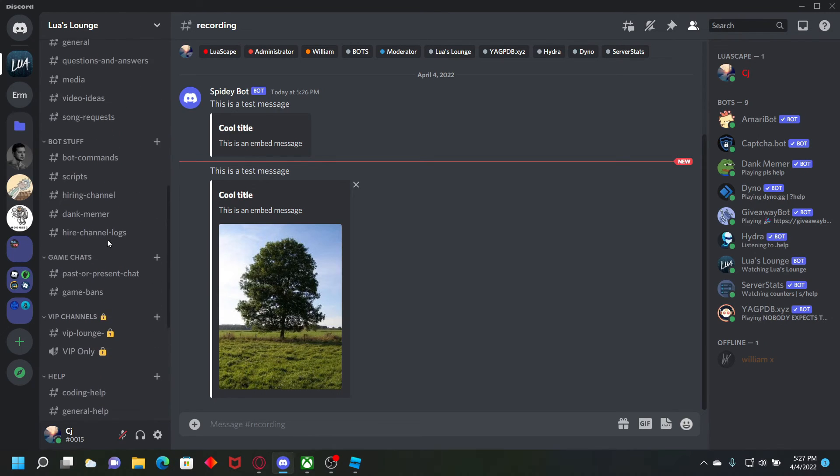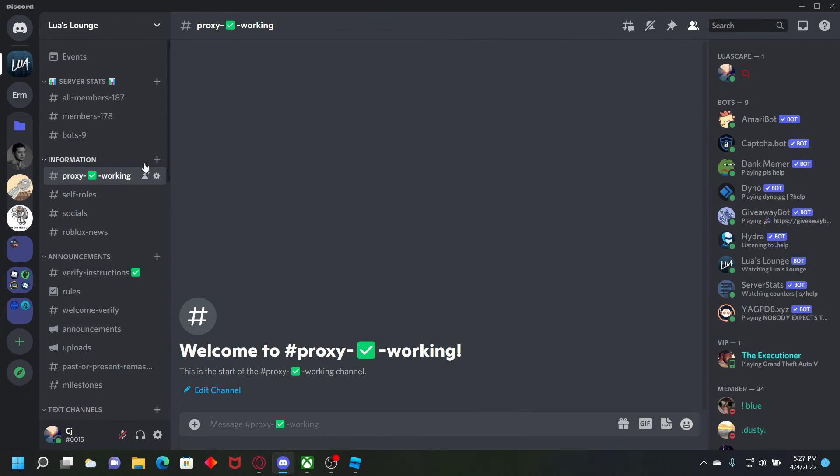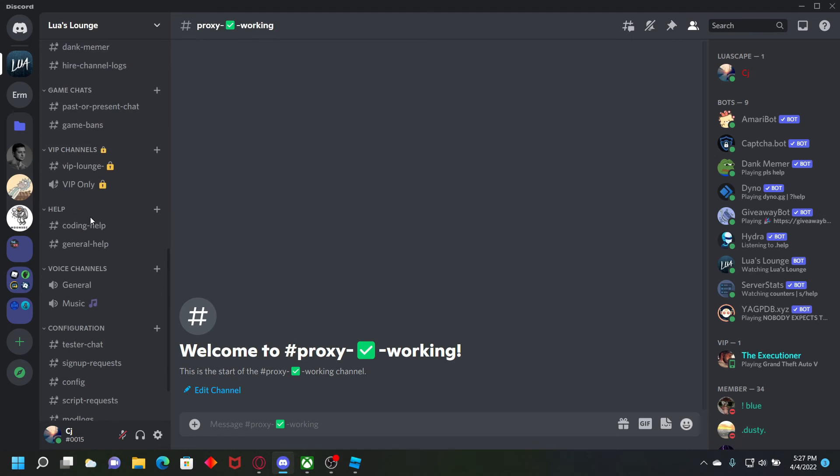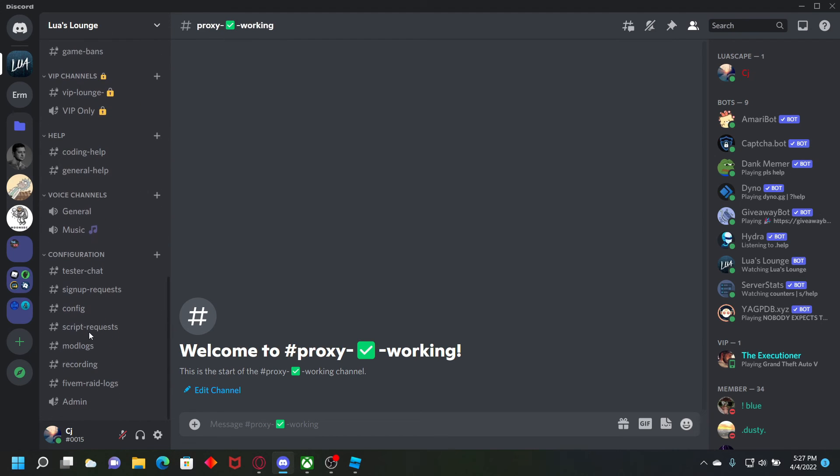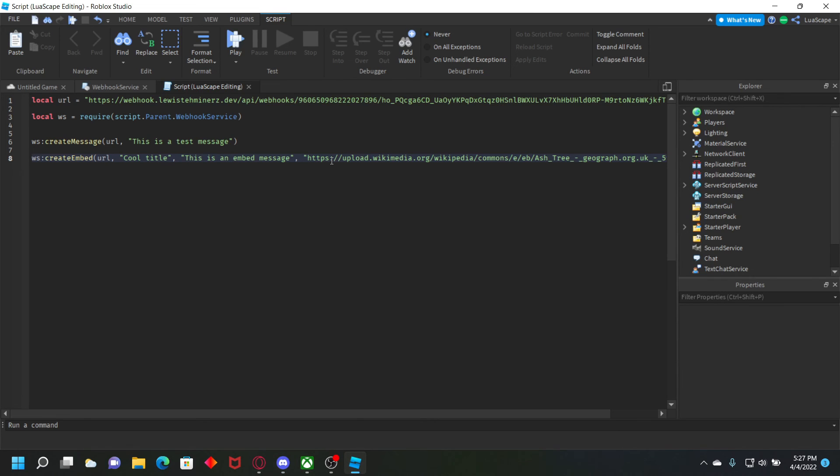Or if you join my Discord server right here, my bot right here will auto update this channel to tell you if the proxy is working or not. And we also have coding helpers in the server, just in case you need help with anything.